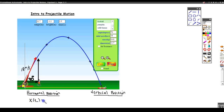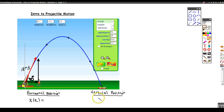In other words, where is my football in the horizontal direction at any given time? And my vertical position I'll call y of t. So what you'll notice is we're looking at parametric equations.